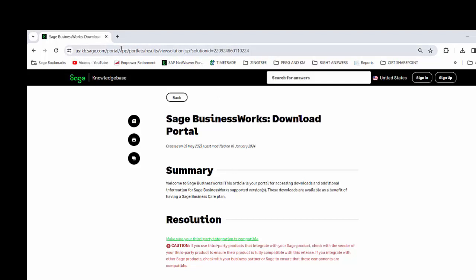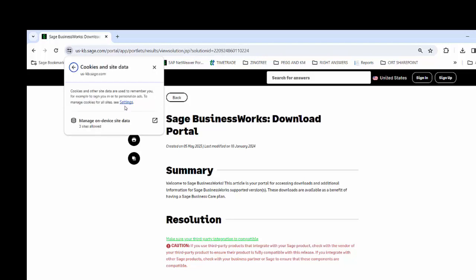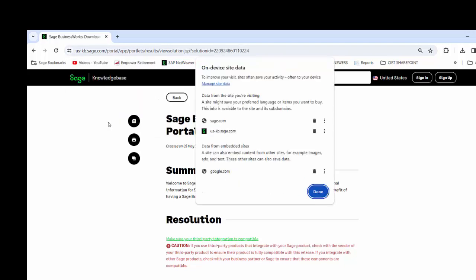Go to the address bar at the top and click on either a padlock or the icon that says view site information. Go down where it says cookies and site data, click on that, and then manage on-device site data.